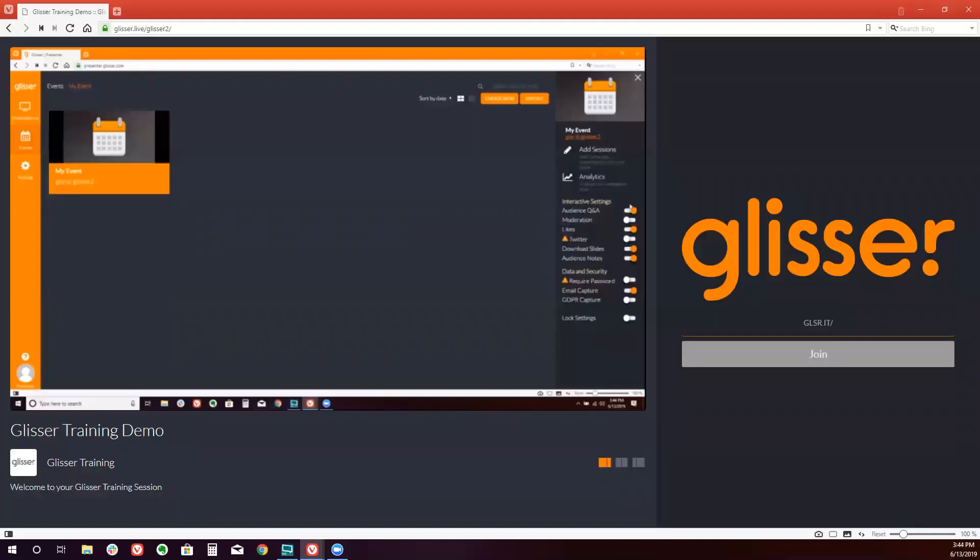You can password protect the sessions, or turn on email capture. So you can turn all of these settings on or off at the event level.